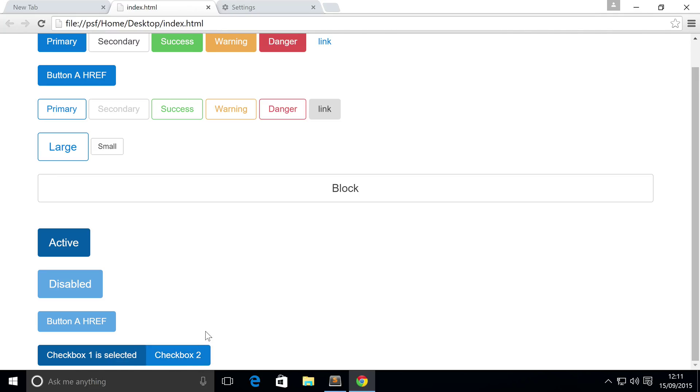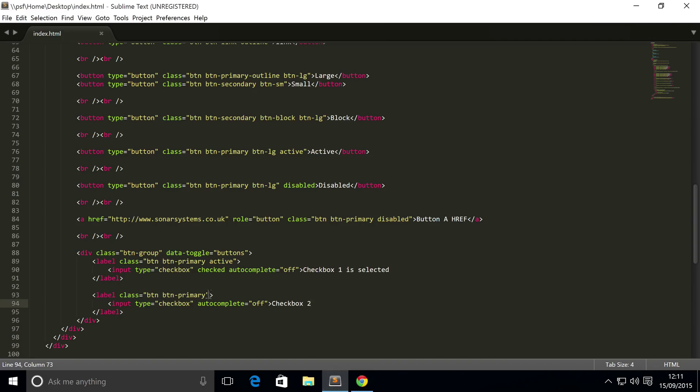You may be thinking that you've seen checkboxes before and they don't look like this. They usually just look like a square, and yeah, they do. If you want, you can just remove some of these classes, add a bit of styling, get it looking the way you want it.